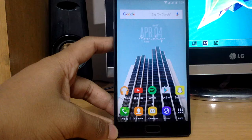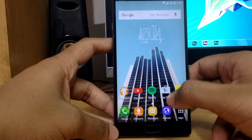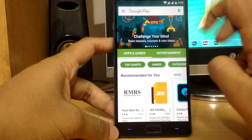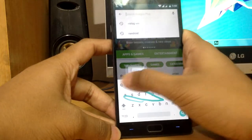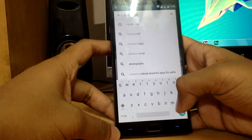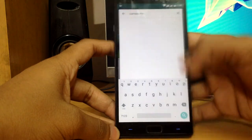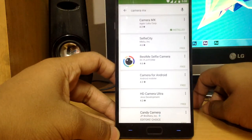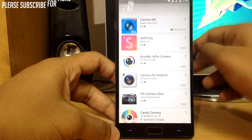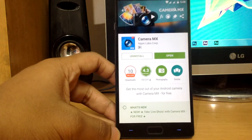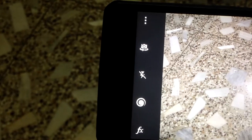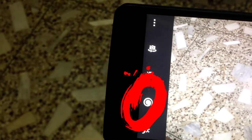So let's get started. To get this, open the Google Play Store and search for Camera MX and download that app and open it. The spiral icon in the left panel of the app is the key to this feature.